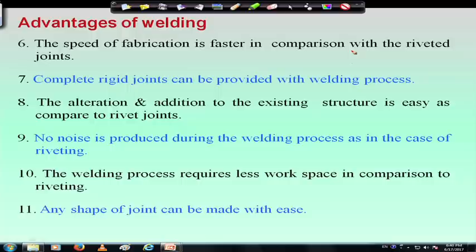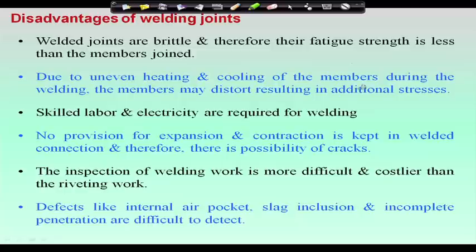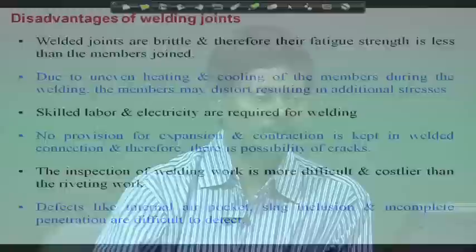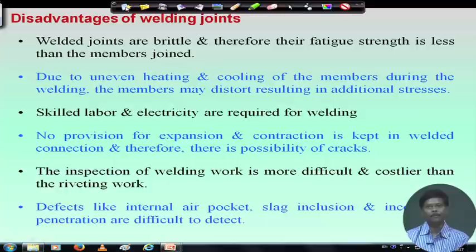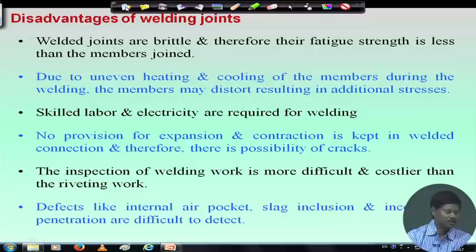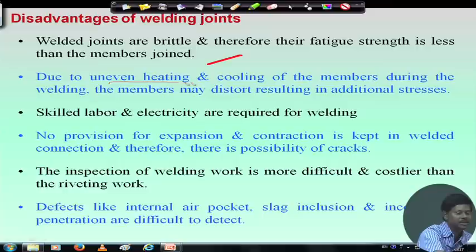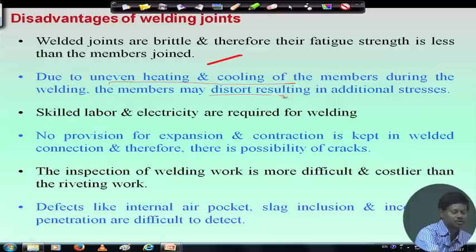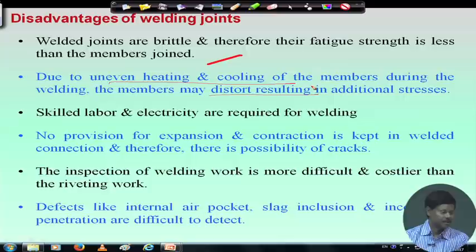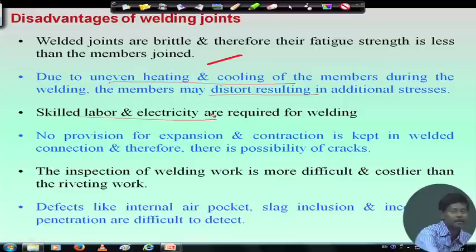However, there are also disadvantages. Weld joints are brittle in nature and as a result their fatigue strength is comparatively less. Another disadvantage is that due to uneven heating and cooling of the member during welding, the members may distort, resulting in additional stresses. Another disadvantage is that skilled labor and electricity are required for welding. For example, if we want to construct a structure at a remote place where electricity is not available, it would be difficult to use weld joints.